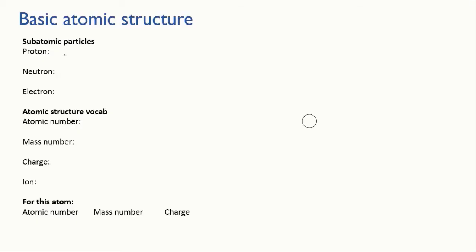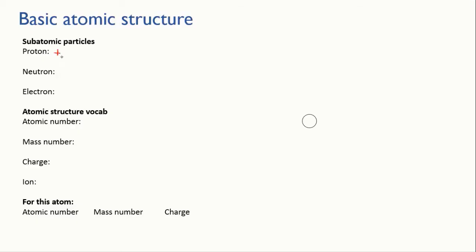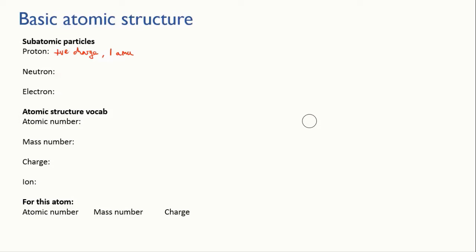The protons are positively charged and they have a mass of about one atomic mass unit, an AMU. Now if you Google atomic mass unit you'll find out how many kilos that is, it's a pretty small number. For now we're just going to stick with this, we can discuss the unit in more detail in class.